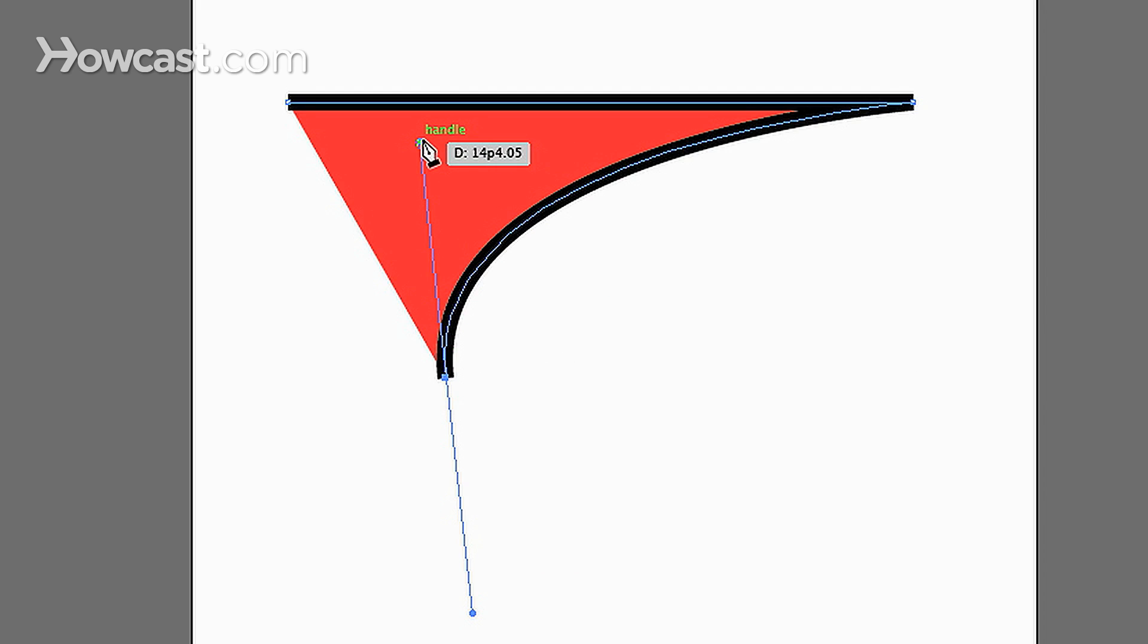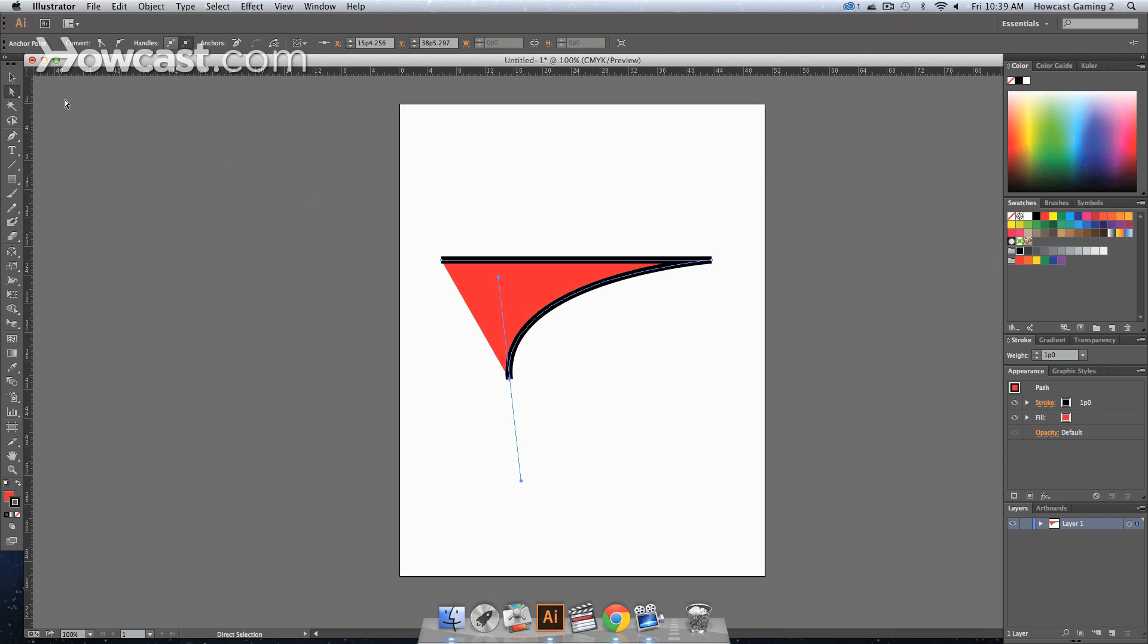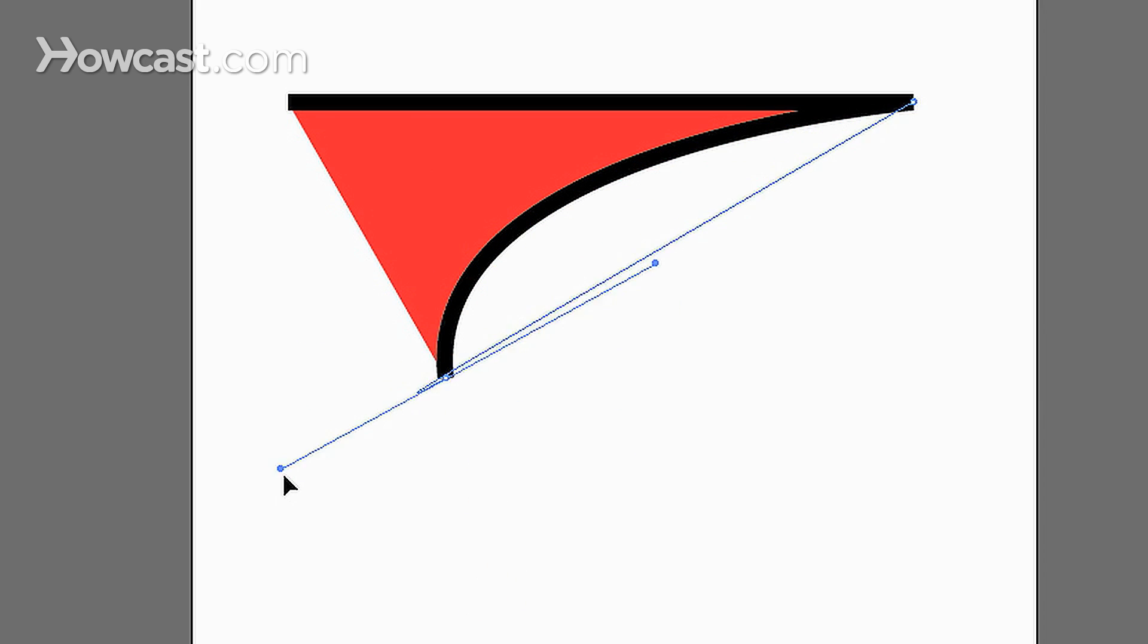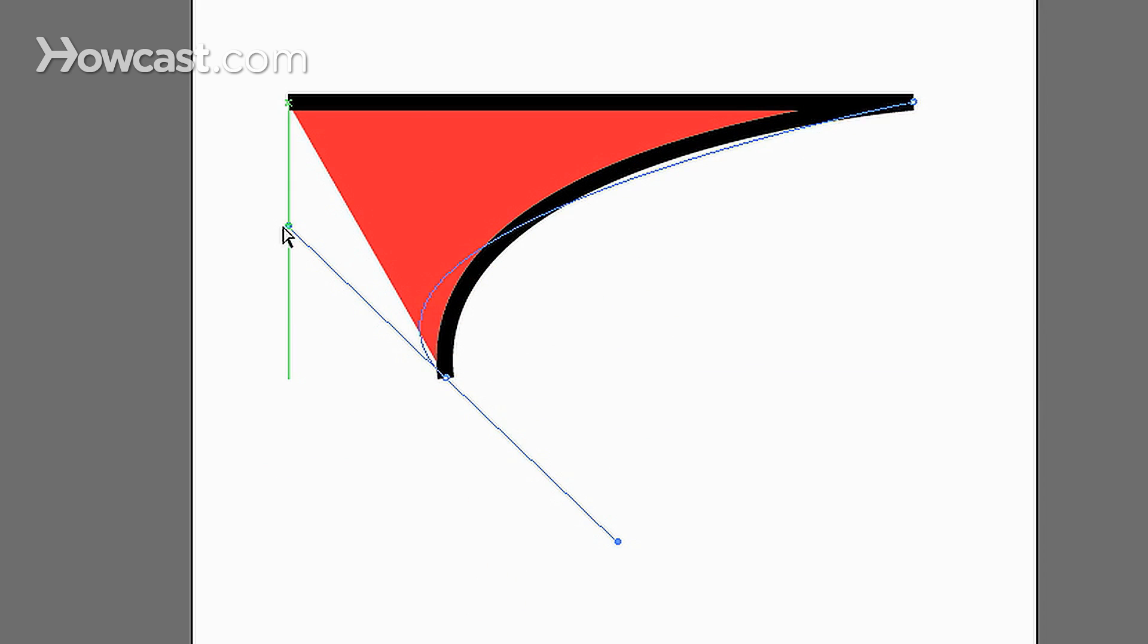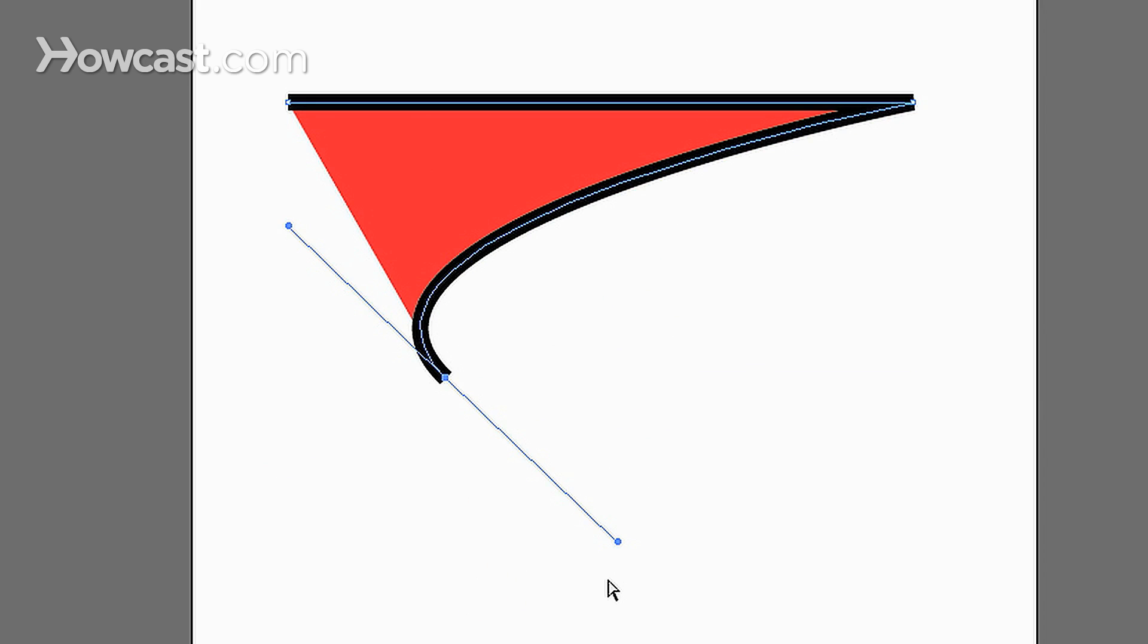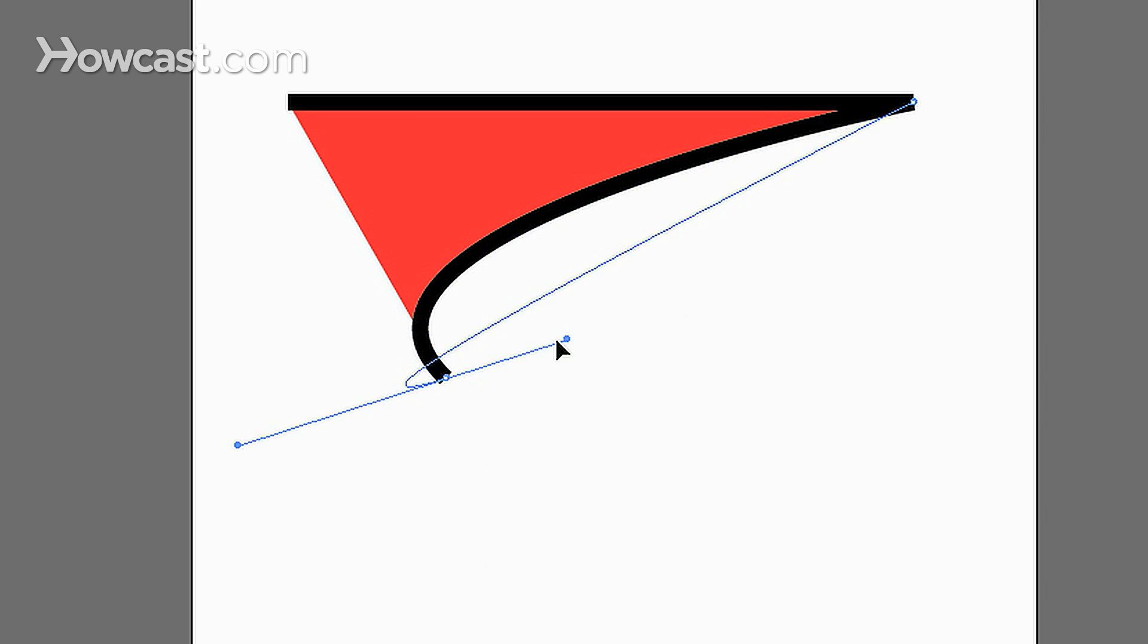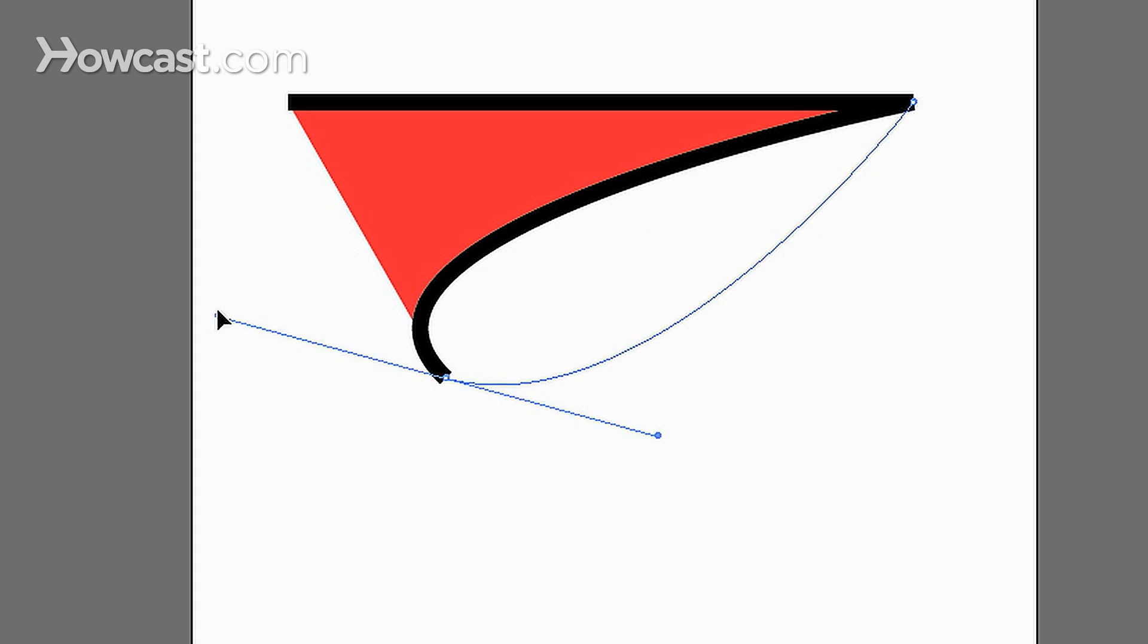And you can change these by going to your direct selection tool, selecting the handle. You can move it to change the shape. Select that end point, click the handle, adjust it again.